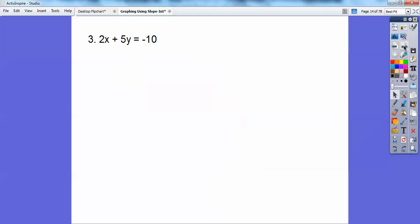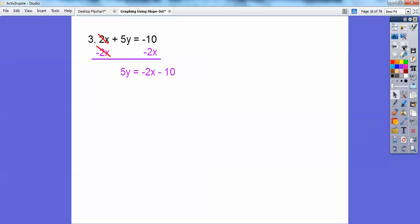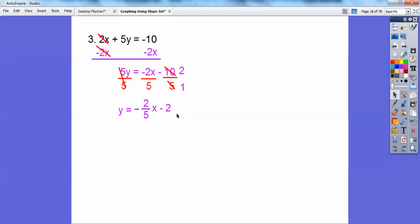Let's try another one: 2X plus 5Y equals negative 10. Subtract 2X from both sides, writing it as negative 2X first to get slope-intercept form, so 5Y equals negative 2X minus 10. Now divide everything by 5. The negative always floats out in front of the fraction, giving Y equals negative two-fifths X minus 2. So the slope is negative two-fifths and the Y-intercept is negative 2 — don't forget the negative.